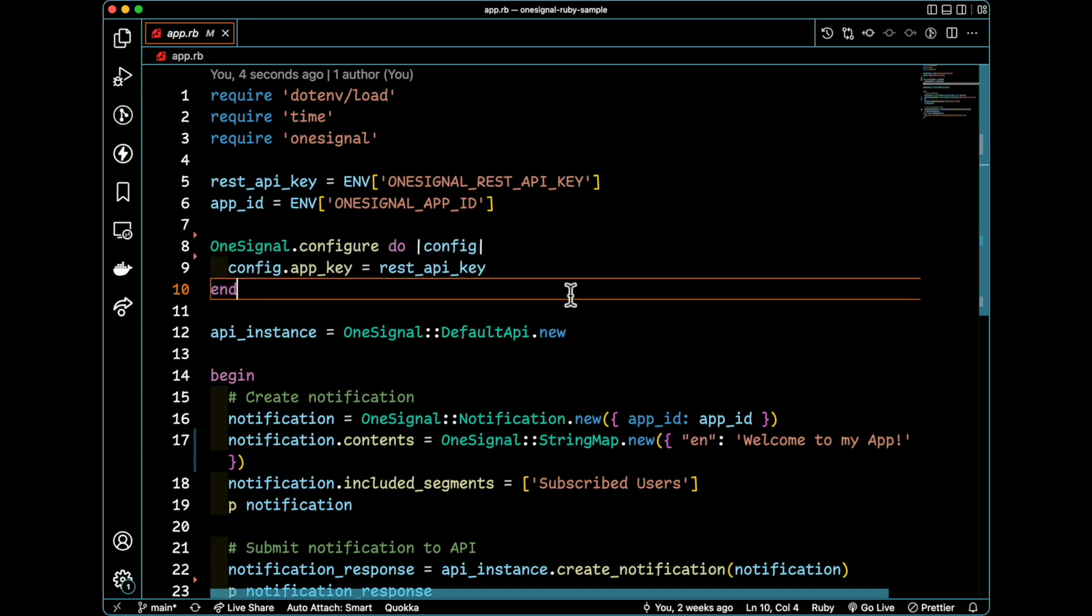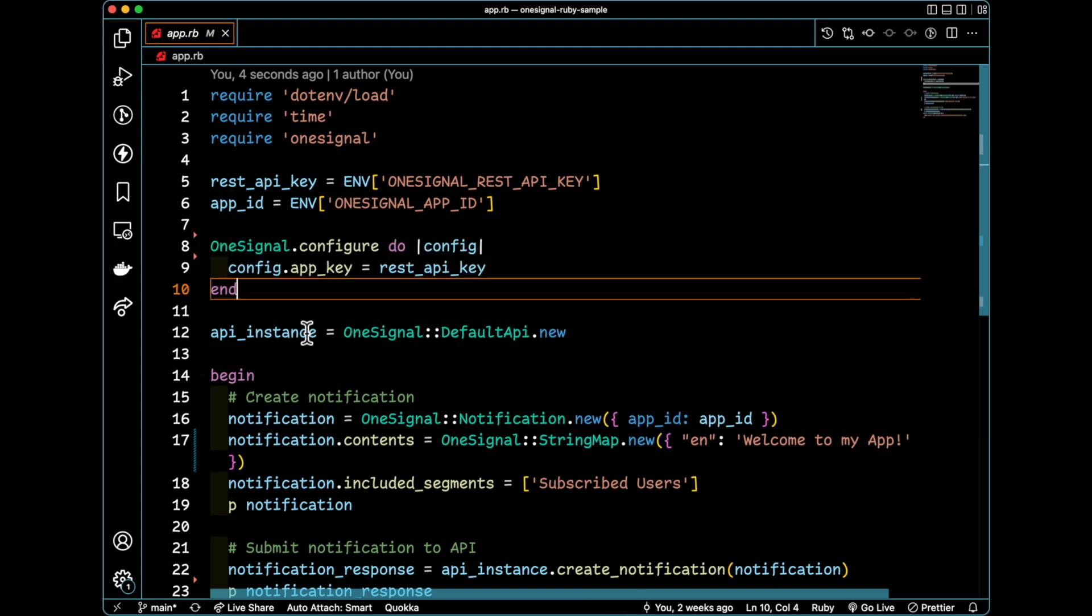Next, we need to create the API instance. Another word you can use for this is an API client. They're the same thing. They're synonymous. This is what we're going to use to actually communicate with the OneSignal API.